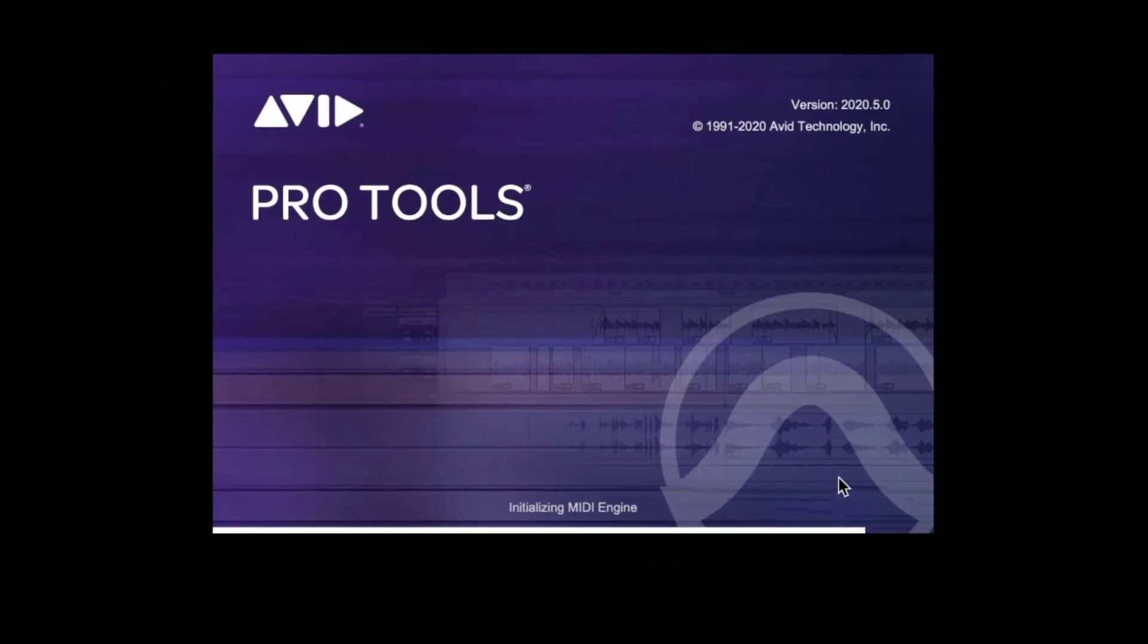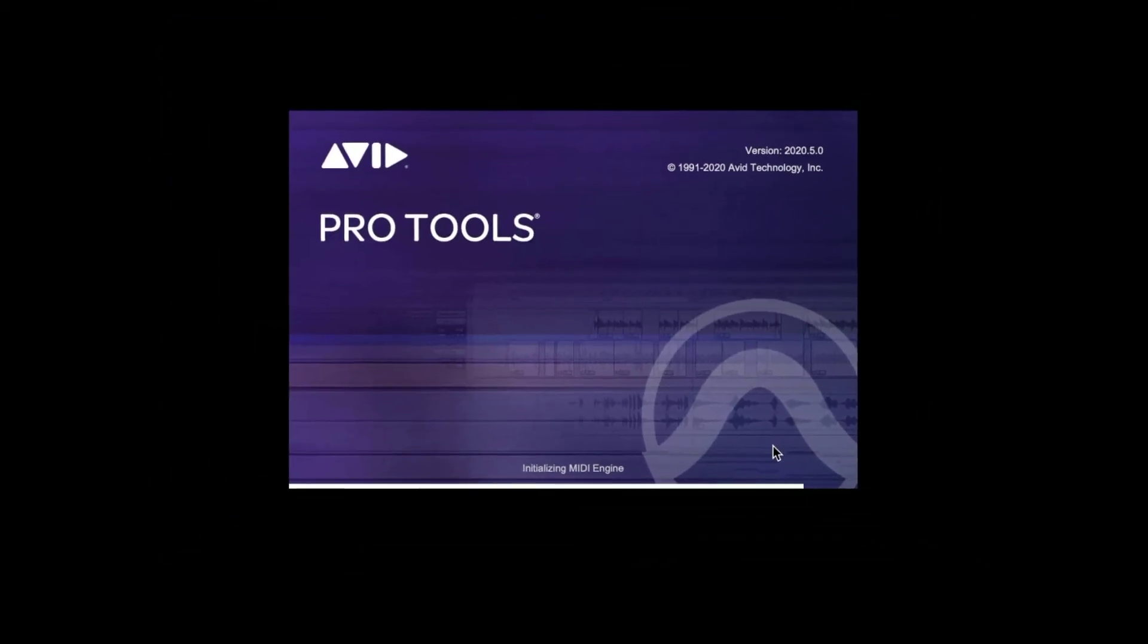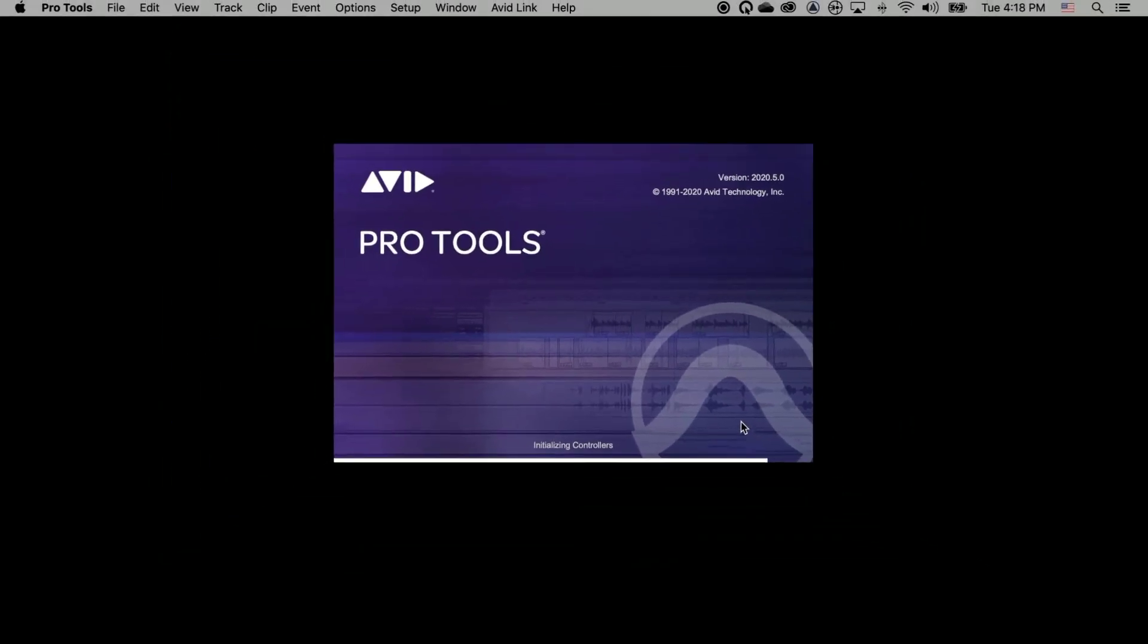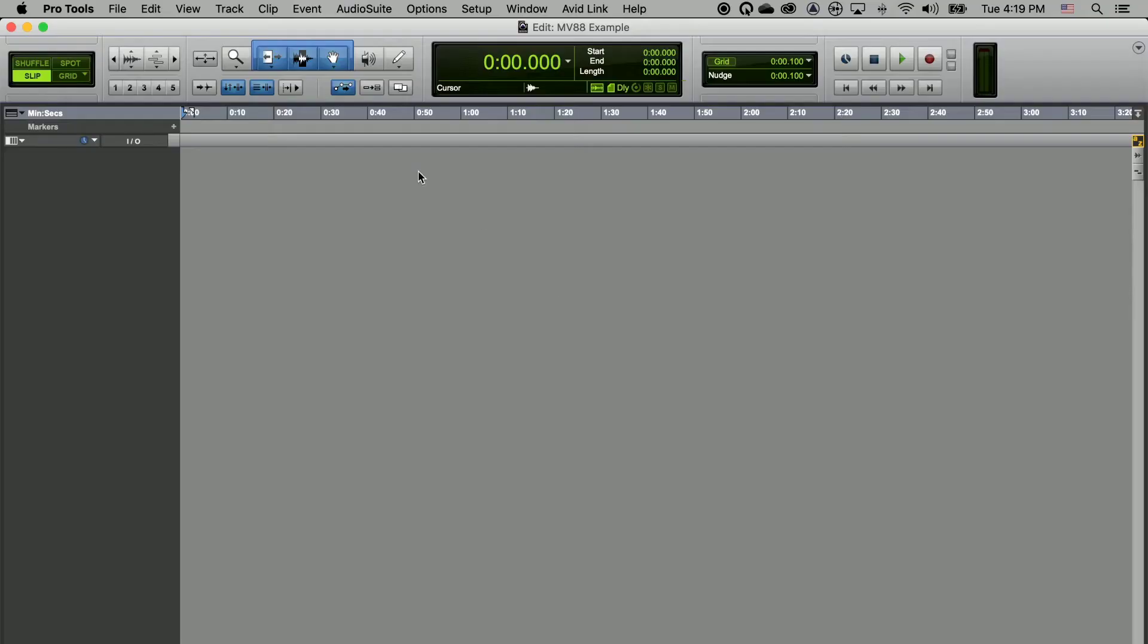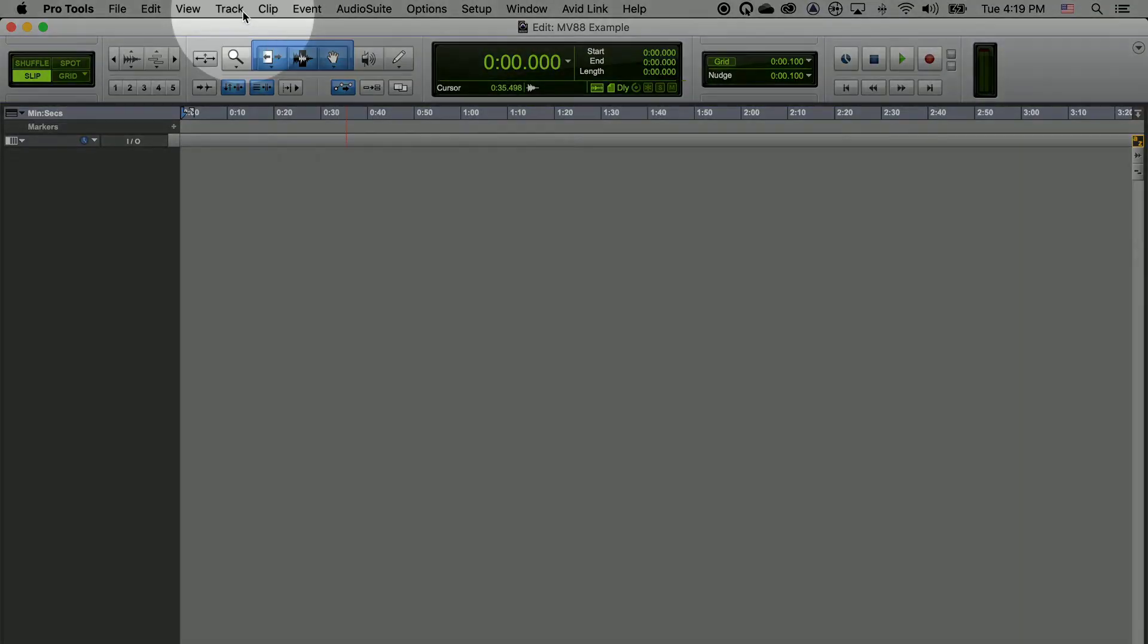After Pro Tools loads, you can either start a new project or open an existing one. Now we're going to create a new track to record our narration into.